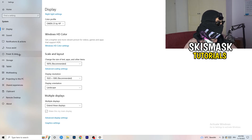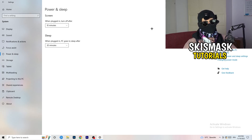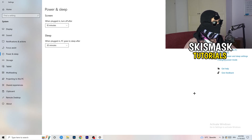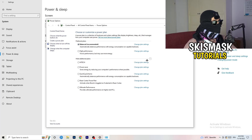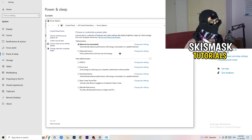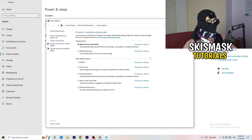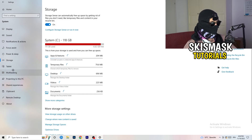Go to Power and Sleep in Settings. The screen and sleep options here don't really affect performance, so go to Additional Power Settings on the right-hand side. Click the small arrow to reveal all power plans. For me, Balanced works best, but you need to check it for yourself — try High Performance, Balanced, and Power Saver and see which one gives you better FPS.